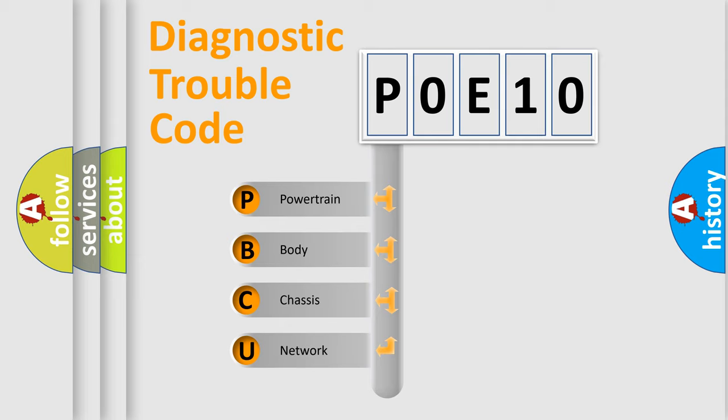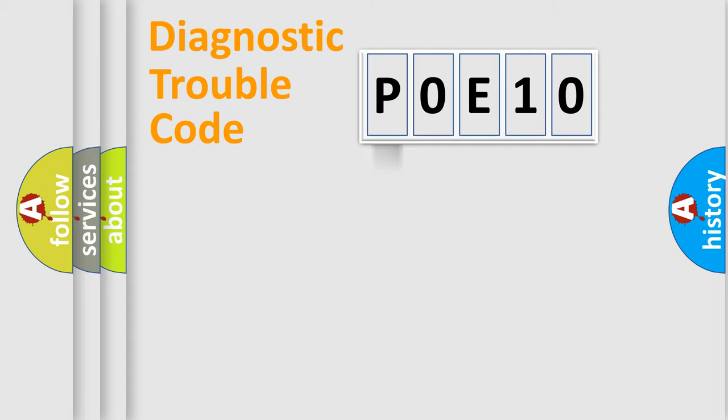We divide the electric system of automobiles into four basic units: Powertrain, Body, Chassis, and Network.